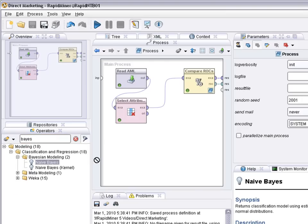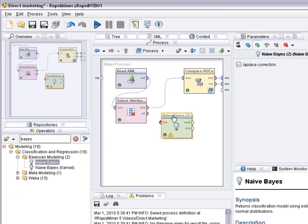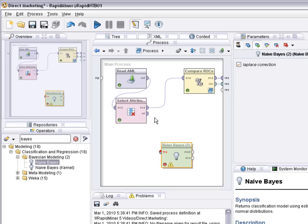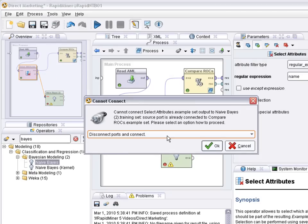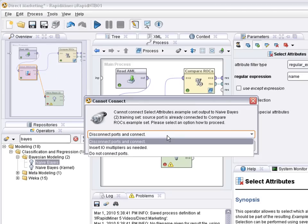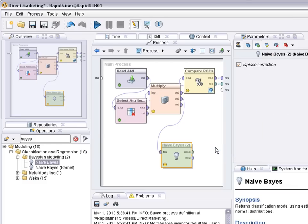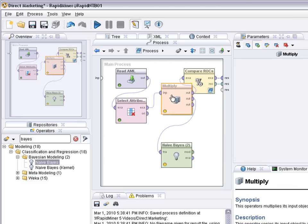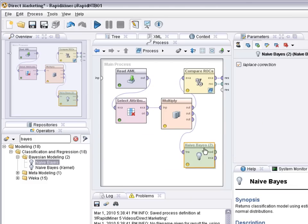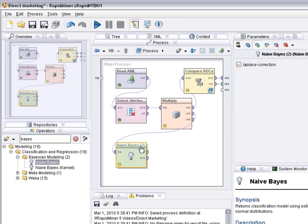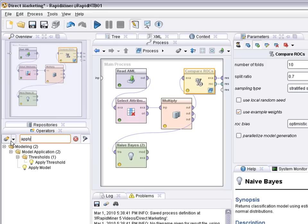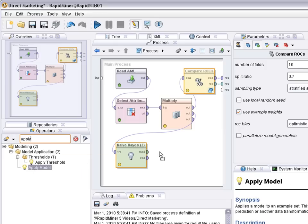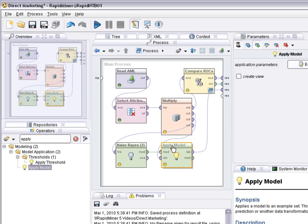So I select once more naive Bayes. And I kind of have to split here because I have two processes that want to use the training data. So I agree to the system to insert an IO multiplier which multiplies my example set, at least a view to the example set. And now I can use the model applier and finally the lift chart.